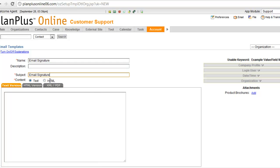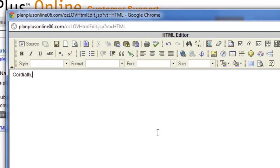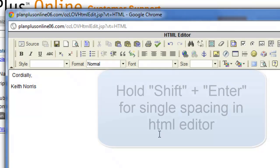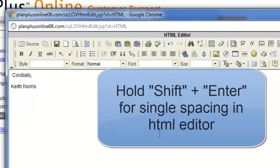I want this to be an HTML signature so I need to select the HTML button right here, and then what I'm going to do is use this HTML editor. One little trick about our email editor is if you hold down the shift button and hit enter you can go one line at a time. If you just hit enter it'll put double spacing in.